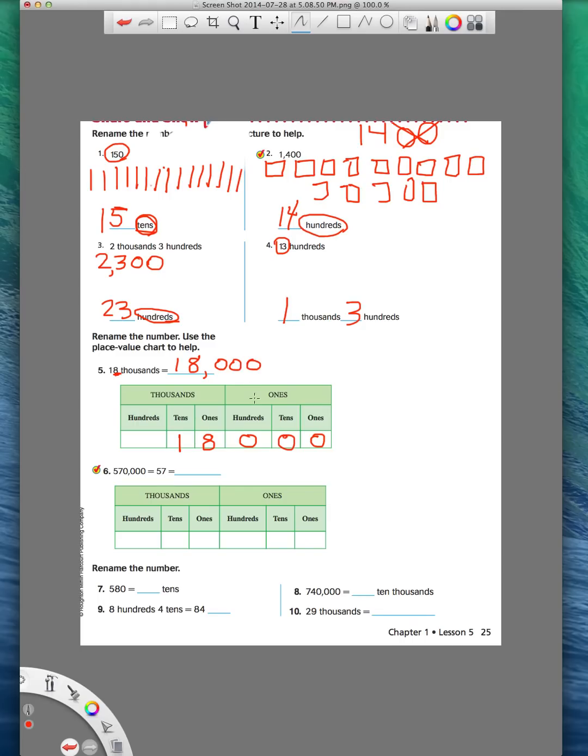All right. That's lesson 1.5. And I hope it helps. If not, just go ahead and leave me some comments. Thanks.